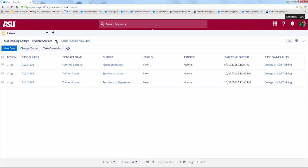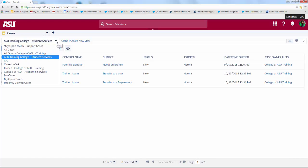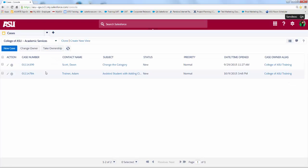I can also go to the other case list view to see that the case has been transferred here. Now I'll see that the case that I recently changed the category for is now in the appropriate case list view for the team that needs to manage that case.